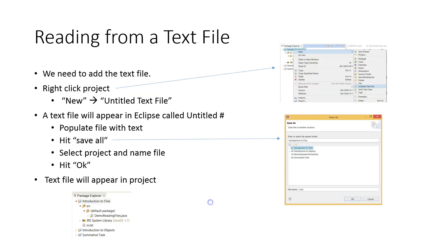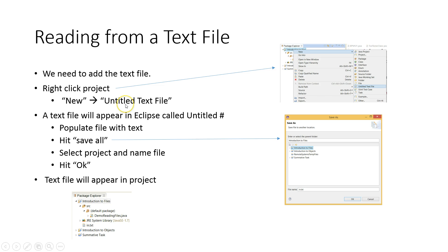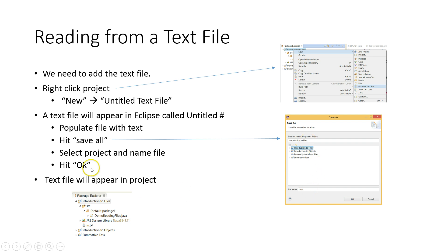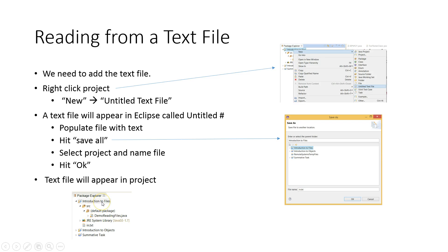Now we need to create the text file. There's lots of ways to do this. You can do this by going through the actual Explorer on your computer using Windows Explorer, or you can do this directly in Eclipse. One way to do this is to right-click on your project, make new untitled text file, and then a text file will appear in Eclipse called Untitled. We're going to populate the file with some text. We're going to hit save all. Then we're going to select the project and name the file in.txt, and hit OK. The text file will appear in the project. If it doesn't, or if you ever make a file on your hard drive and it's not there, remember you can refresh your project by clicking on the project and pressing F5.